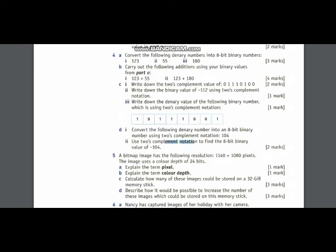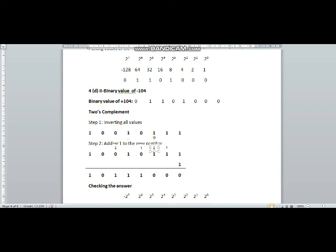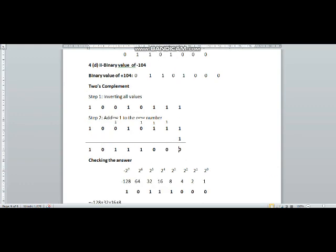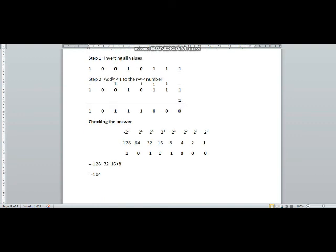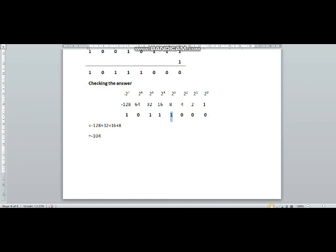In question number D part 2, use two's complement notation to find the binary value of minus 104. I have inverted all the values: in place of zero I have written one, in place of one I have written zero. Then I have added 1 to these values. 1 plus 1 is 10: one carried, this repeats through the positions, and the remaining bits are brought down. To check the answer, we write it in the two's complement register and add the powers where we have 1: minus 128 plus 32 plus 16 plus 8 equals minus 104, which is the required answer.